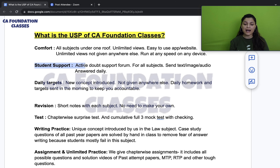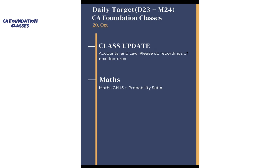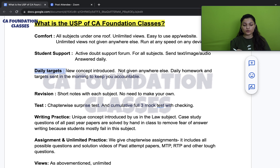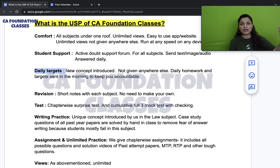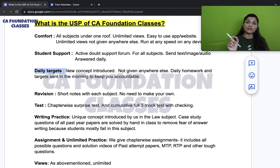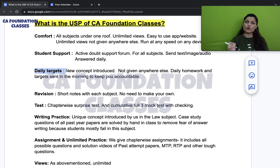We started the daily target feature last year. Kids doing online recorded classes often struggle knowing how much to study each day and which subject to cover. As a subscribed student, you will receive your daily target in the morning — whether it's a live class update, a recording to complete, an assignment, homework, or a revision task. This concept is my own and is not given anywhere else.